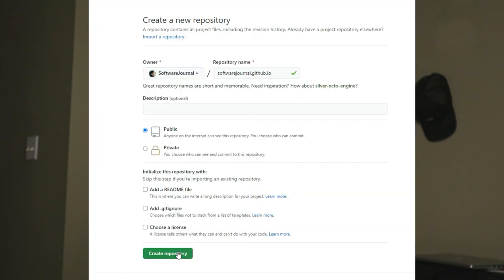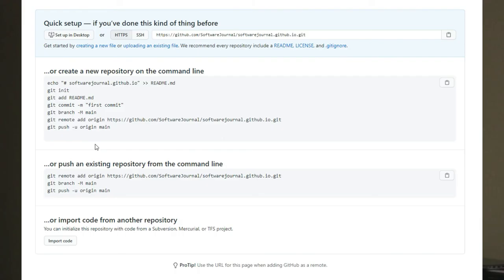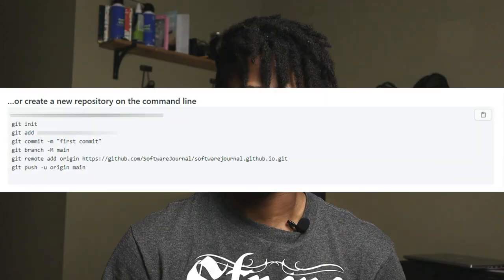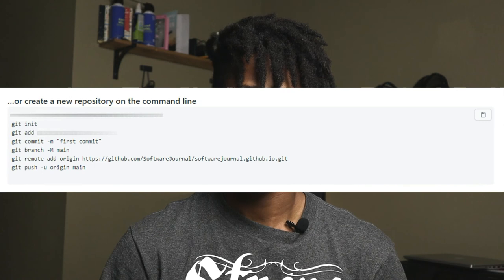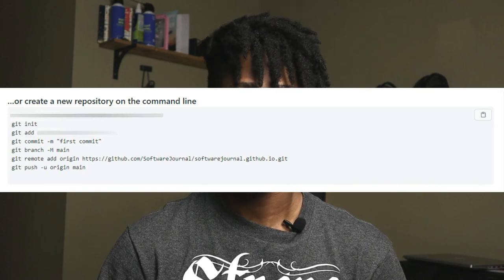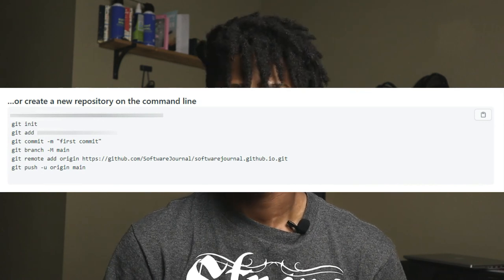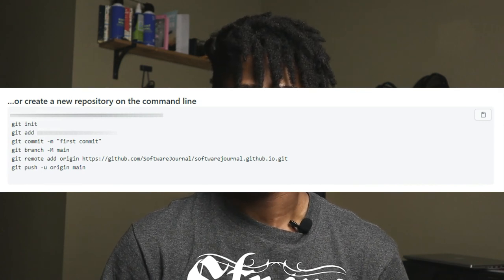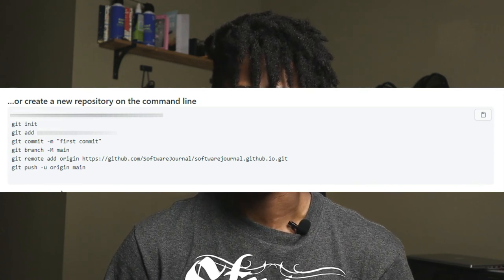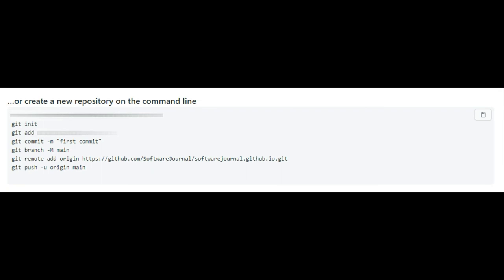Keep the repository settings as they are, keep it public, and click Create Repository. After you press that, it's going to give you a couple of options to get your repo going. We're going to be using the second option, slightly modified.